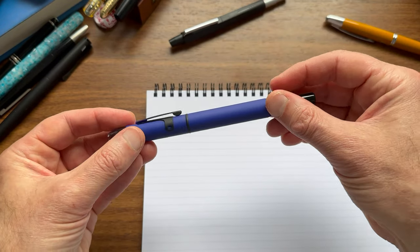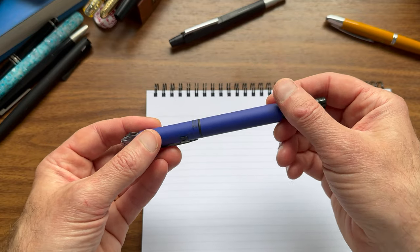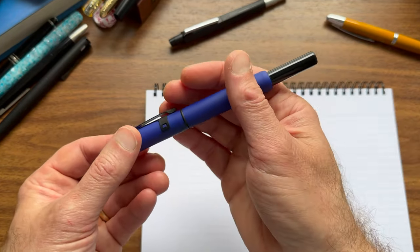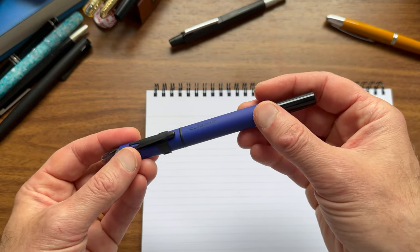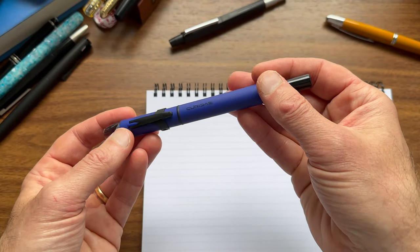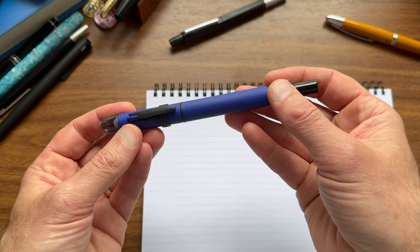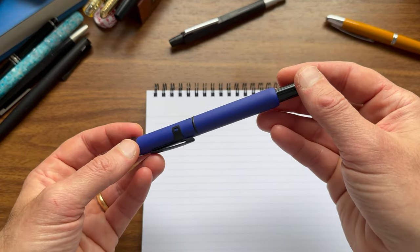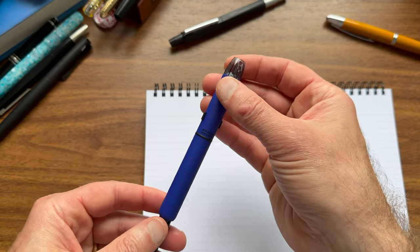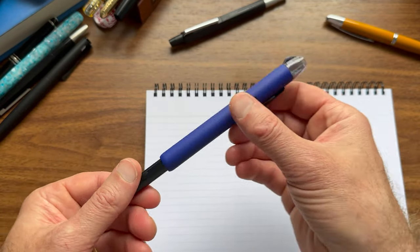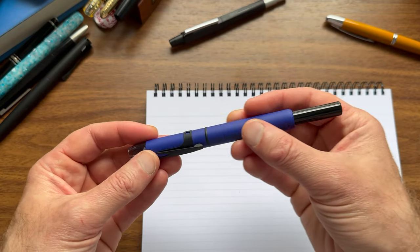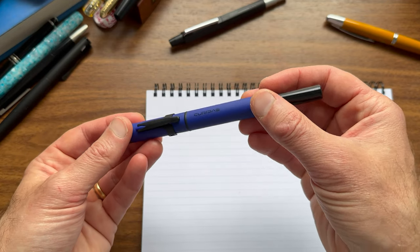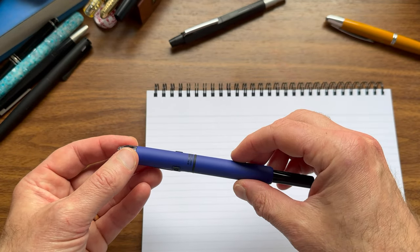And last but not least, we have Platinum's Matte Curidos, which is the special release Platinum Curidos that just hit stores. The Curidos is Platinum's answer to the vanishing point. They set out to make a lower-cost retractable fountain pen a few years ago, came out with the demonstrator Curidos, had some problems with nibs and feeds, fixed those problems, but then never really updated the line until now, and they released a series of matte textured Curidos retractable fountain pens in blue, black, and red. I've got one of the blue ones here, and we'll walk through that one as well.